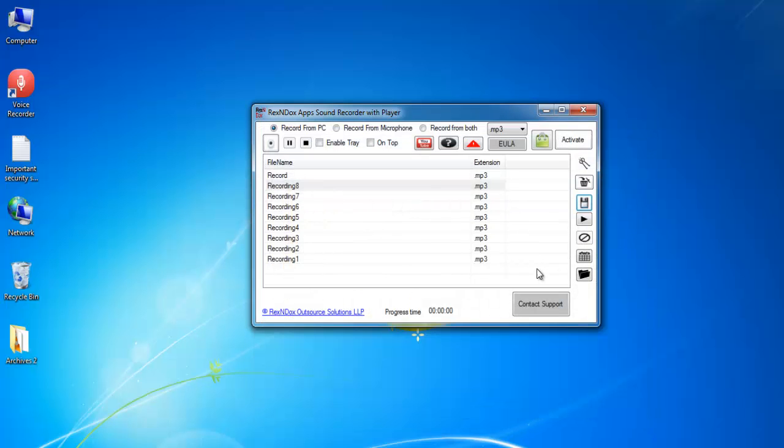This app also comes with a simple scheduler. This scheduler will only work if the voice recorder is open at the scheduled time.